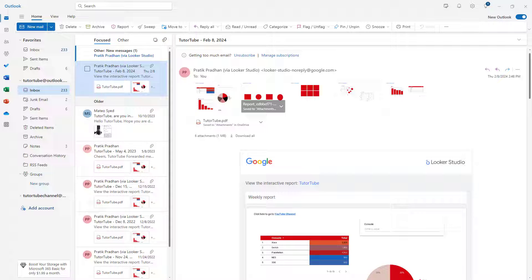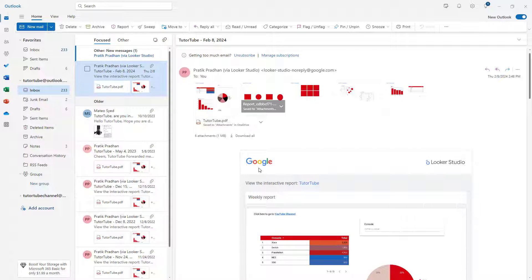So over here, you can see that I have an email with an attachment right here. And let's say what I want to do is I want to directly save this attachment to OneDrive.